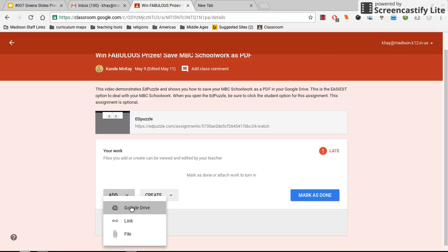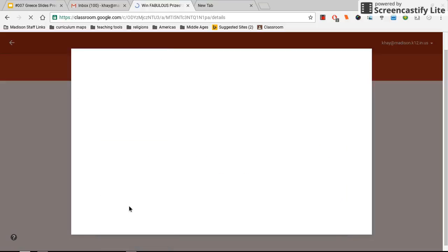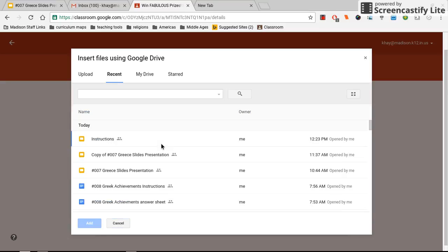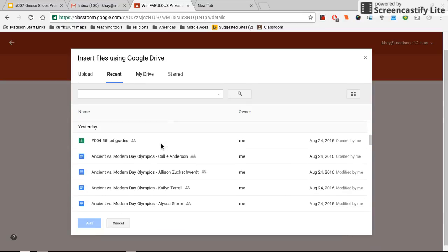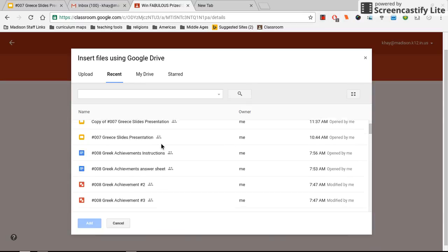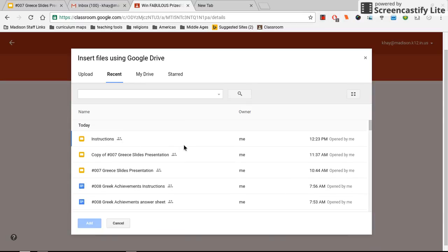You'll have to find the assignment. Make sure you get the correct one. It should be titled 007 and then your group members' last names. You'll scroll through and find it. Yours should be up towards the top, but you'll double click on that.